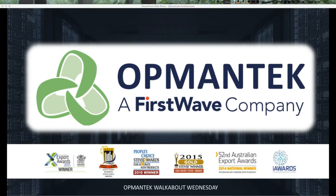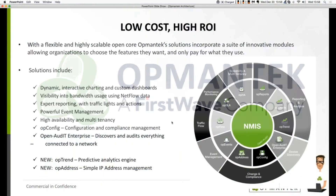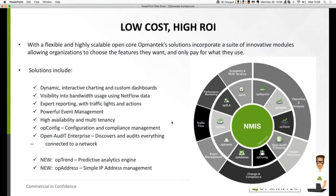Hello and welcome everyone. This is Mark Henry with another Opmantic Walkabout Wednesday. Today we're going to talk about the ability to scale, have high availability, disaster recovery support, and multi-tenancy using NMIS and Opmantic's OPHA high availability module.